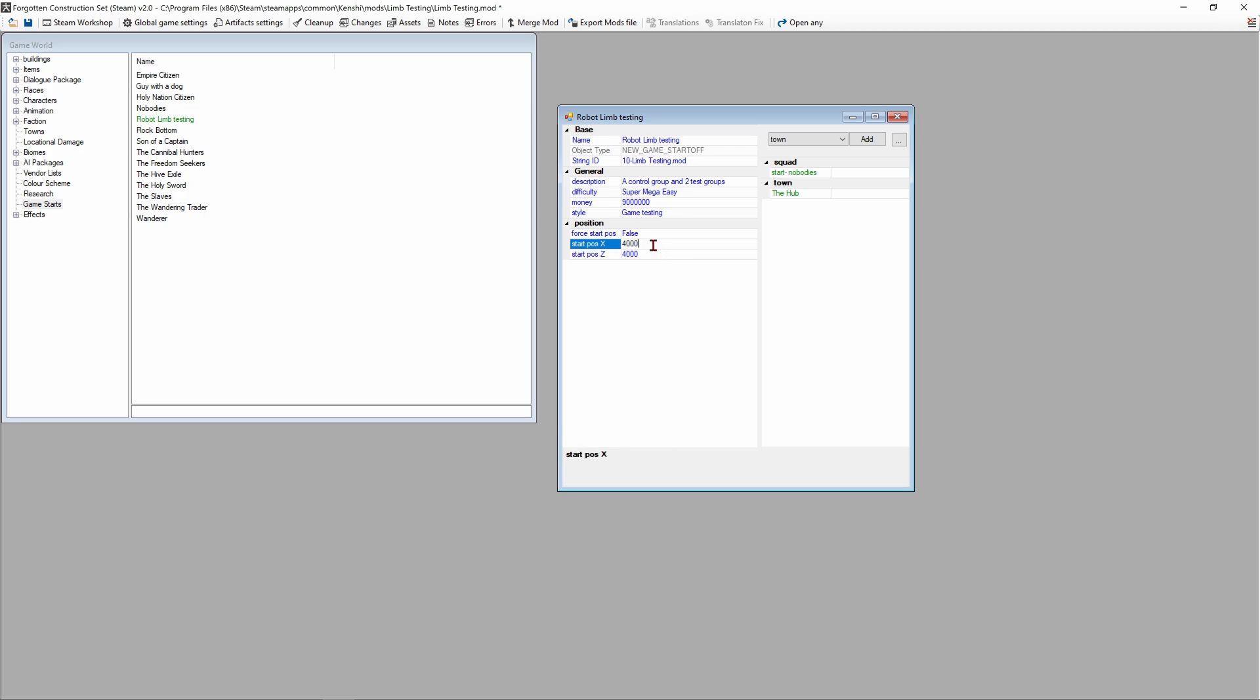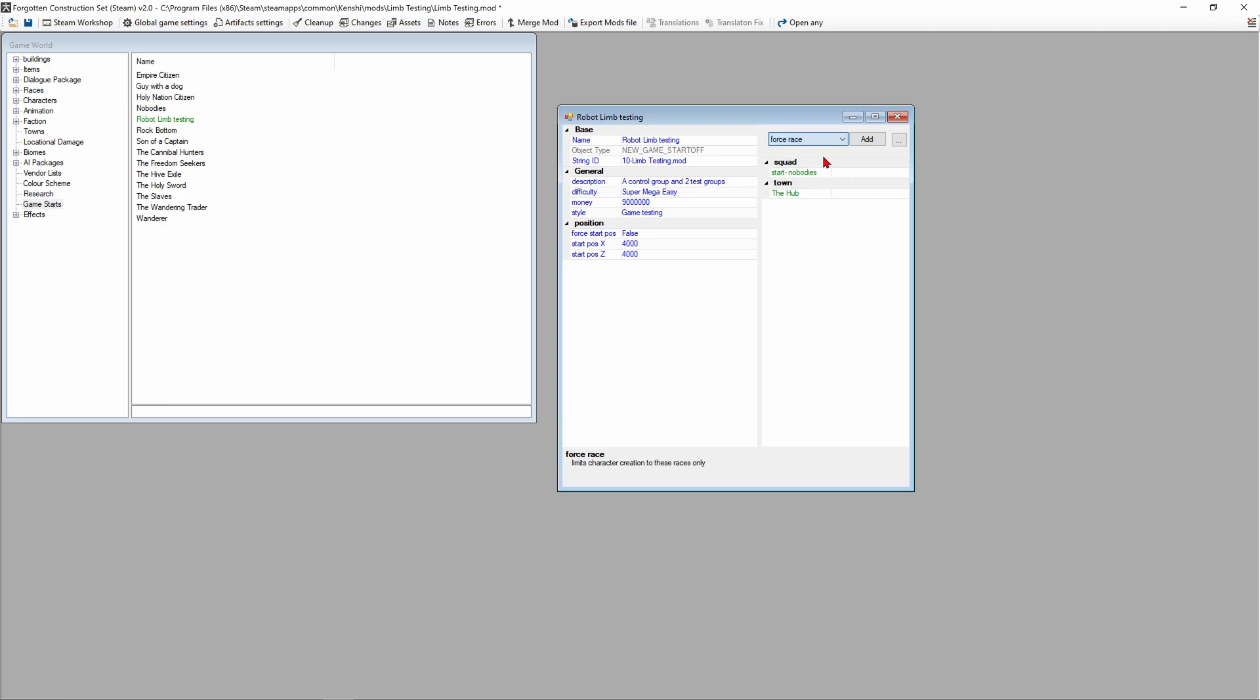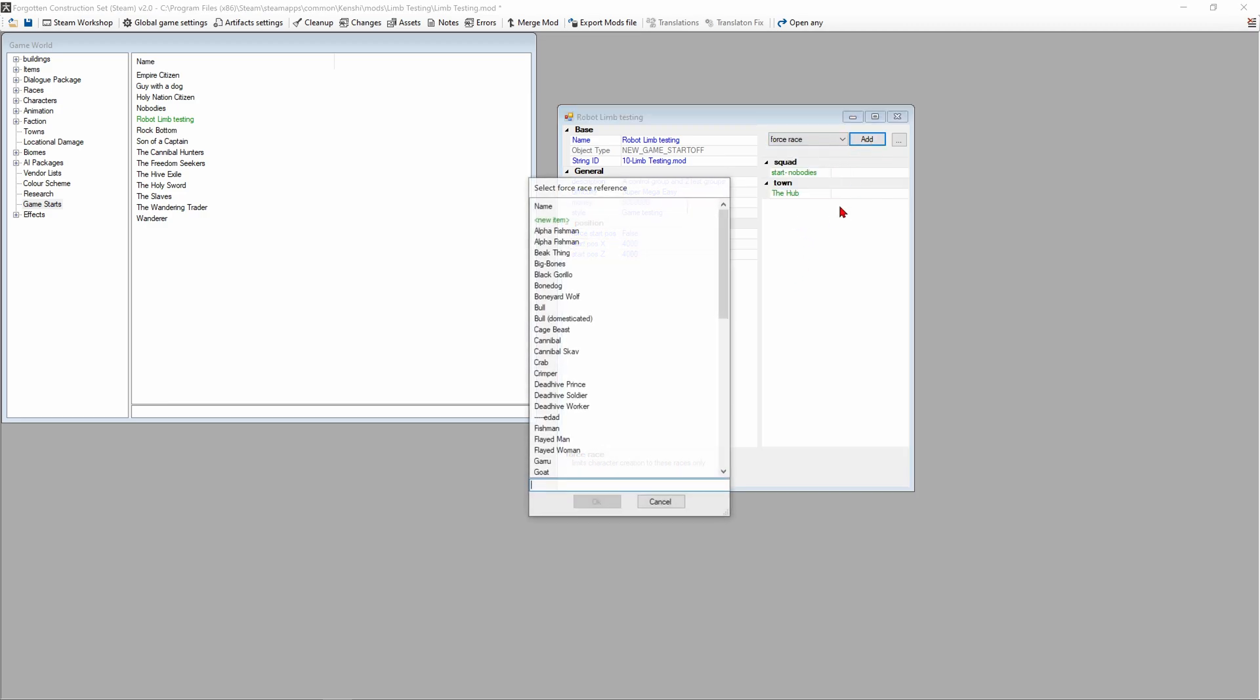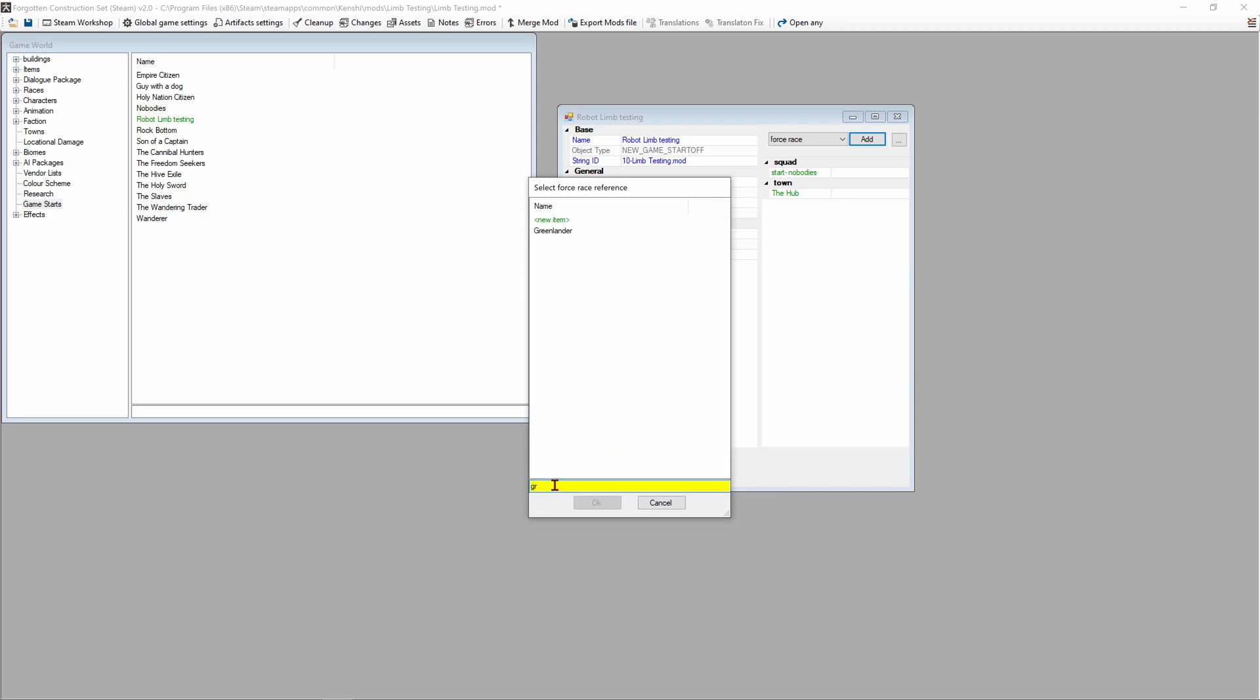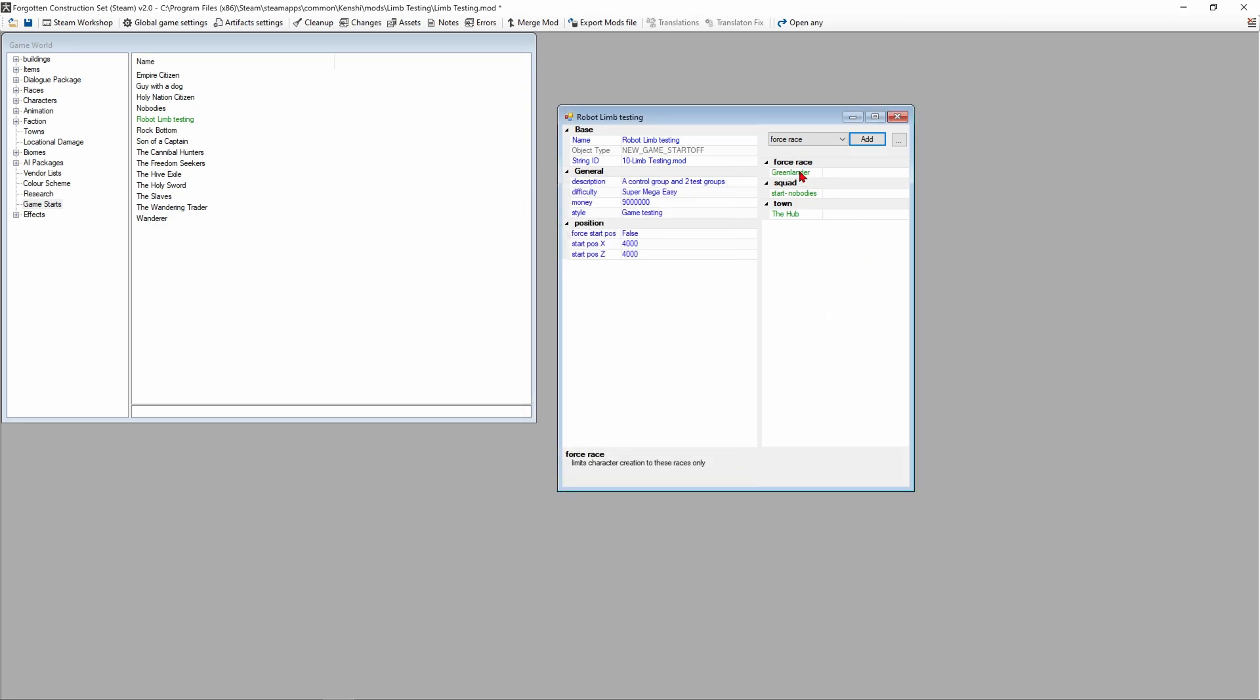If we wanted to start in the middle of Strobe's Gamble we would go to that location, find out the coordinates, plug them in here, set this to true and remove the towns from the start location. We're gonna go to force race and add in Greenlander, so we're force racing Greenlanders.